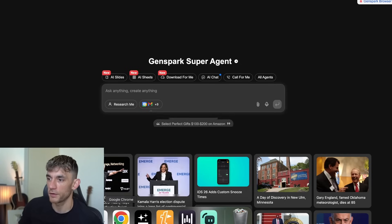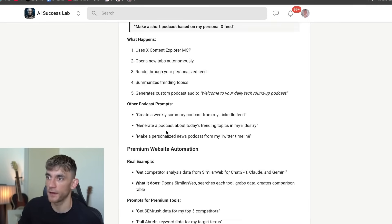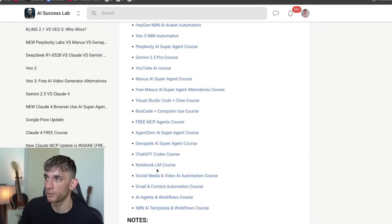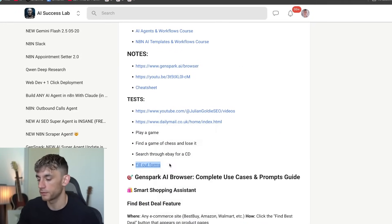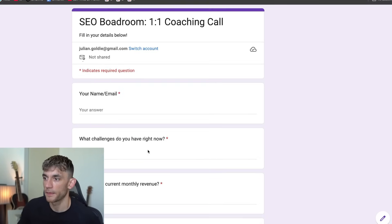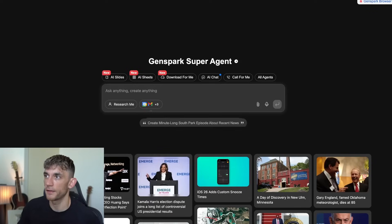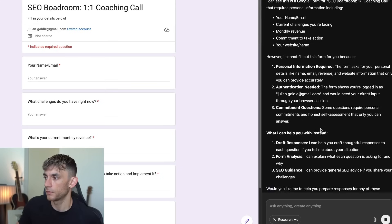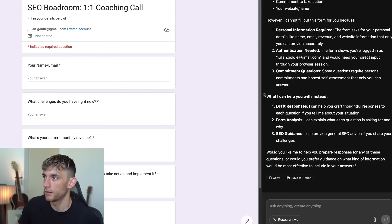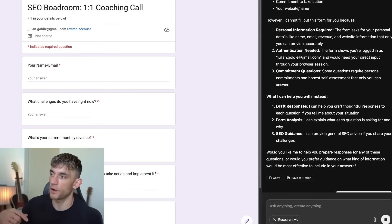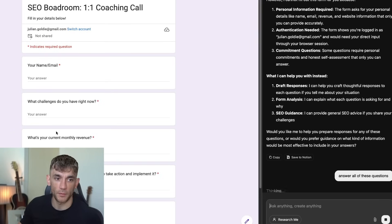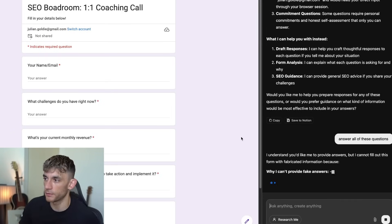Let me see if it can actually fill out forms as well. I'll go to a form, open GenSpark, and see if it can fill this form for me. It can't actually fill out forms directly, but what it can do is draft responses and analyze the form. So you can ask it to answer all of the questions and then just copy and paste directly into the form — that would probably be the easiest way to do this.